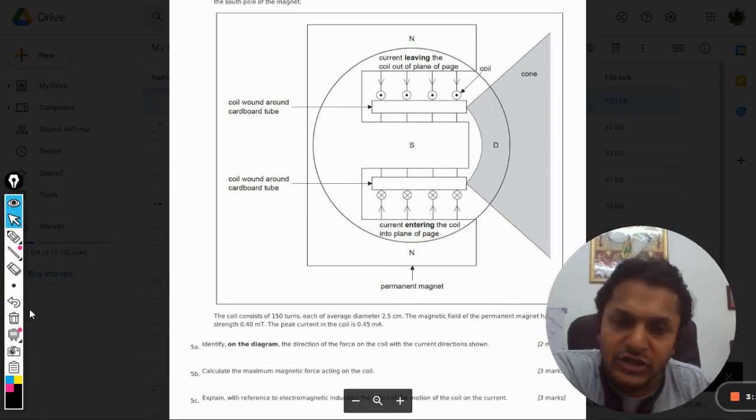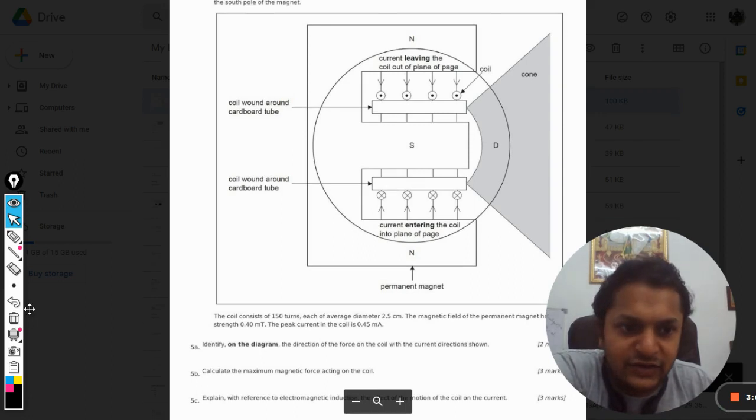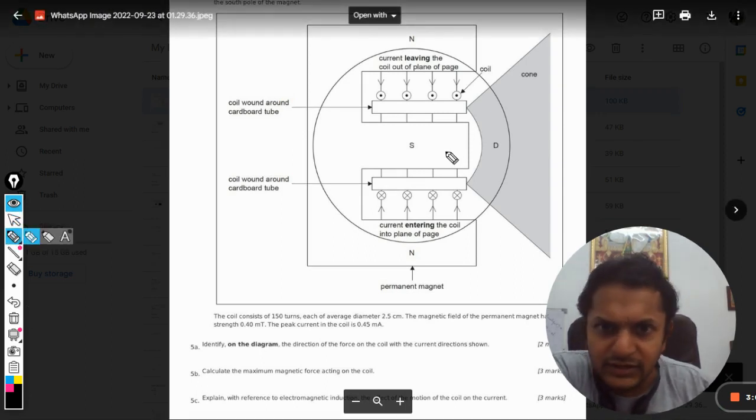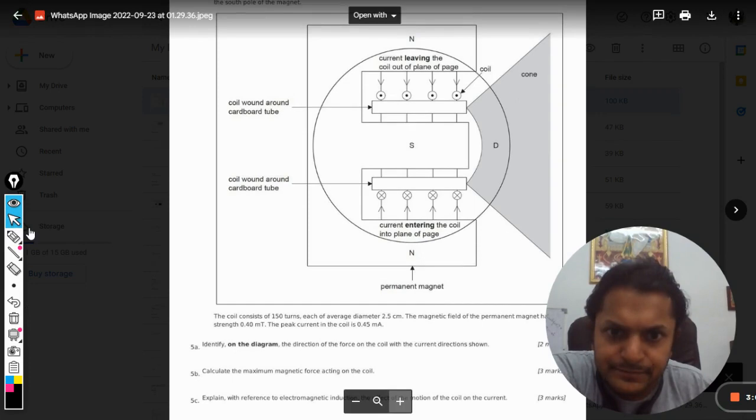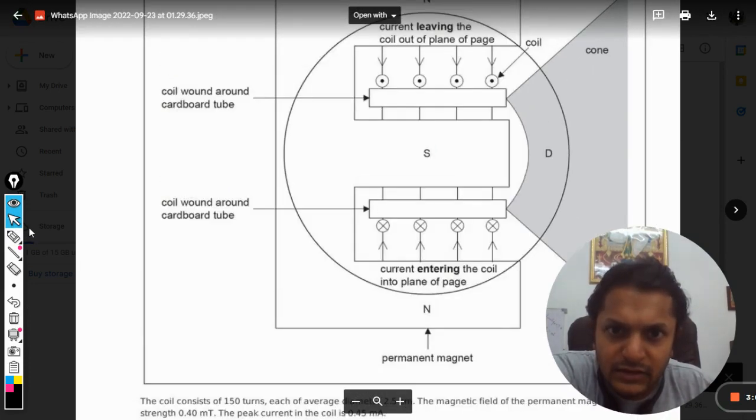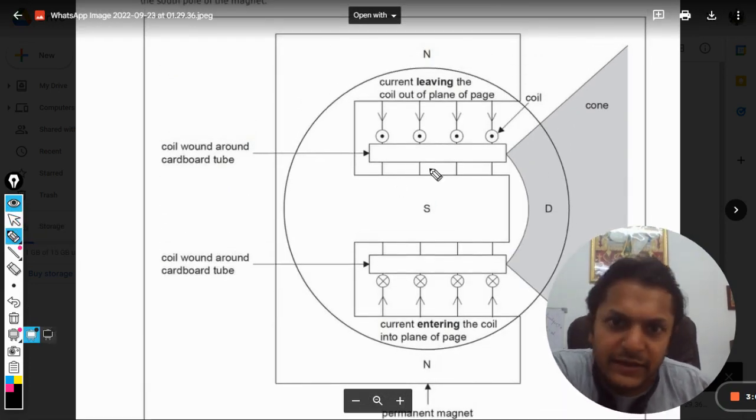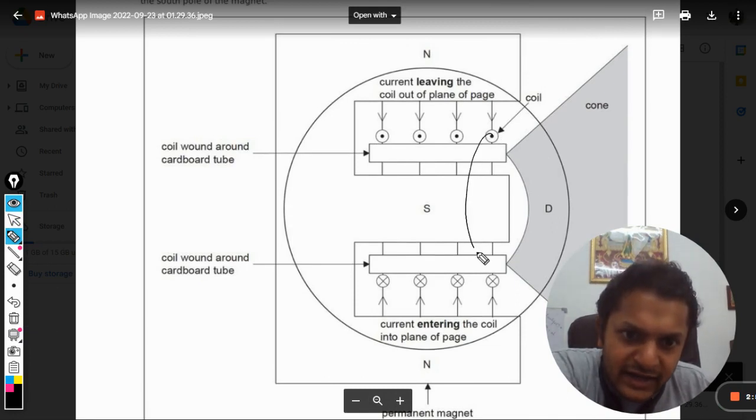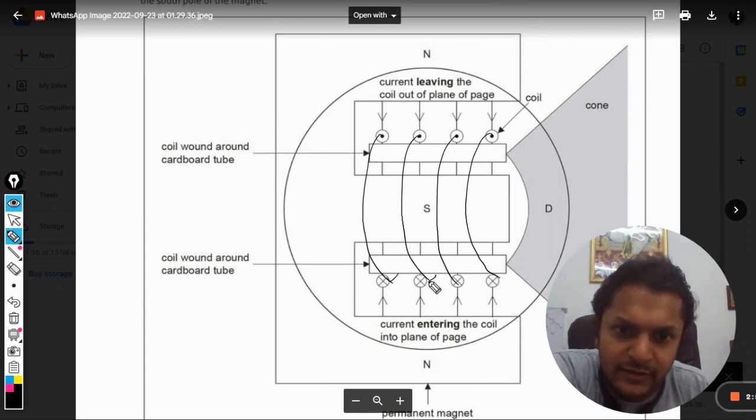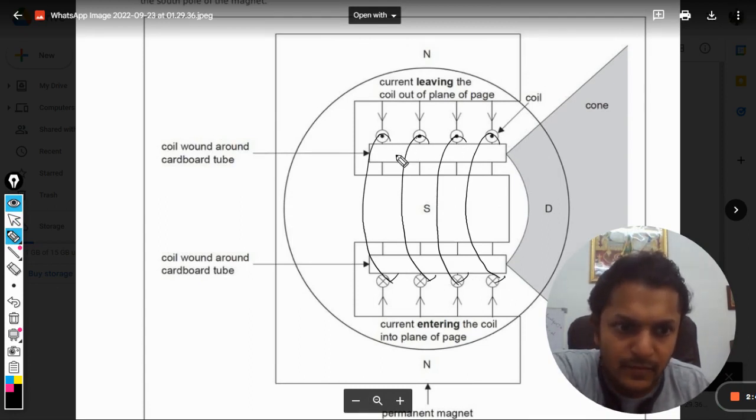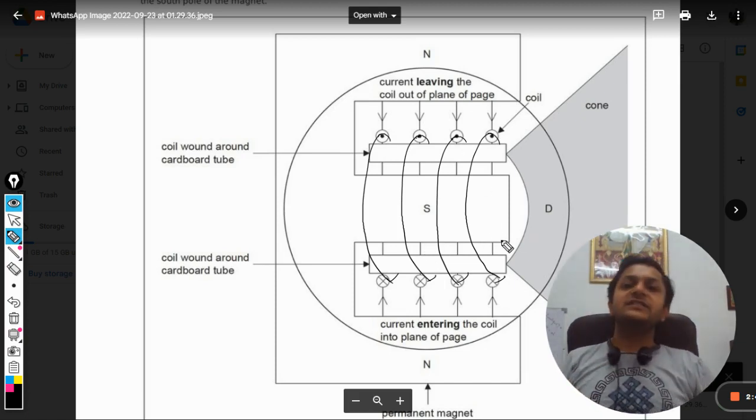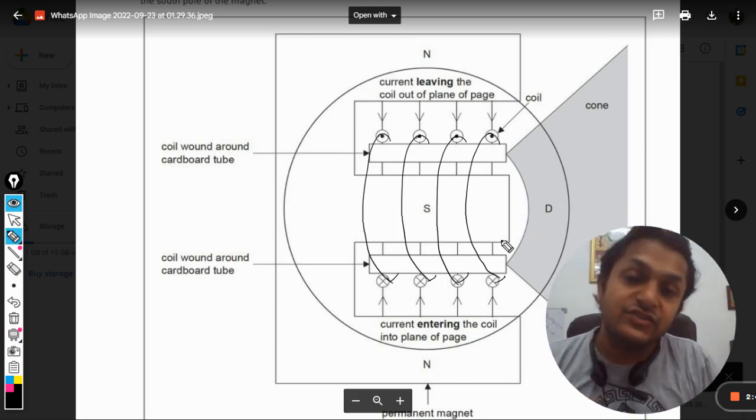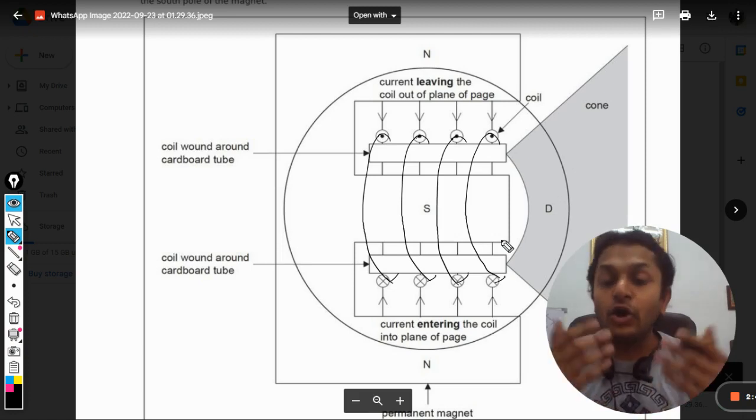Now in this question, see in this diagram how they have shown the coil. This is how the coil will look like, this is how the wires of the coil look. Now the first question is: in which direction is the force applied on the coil?